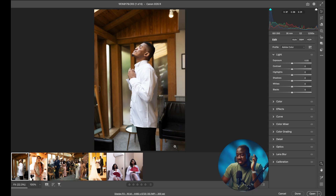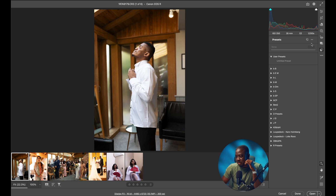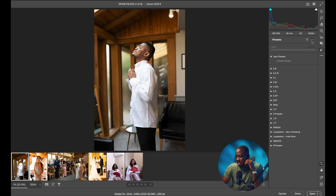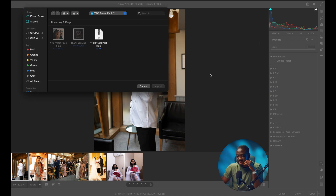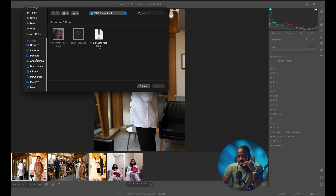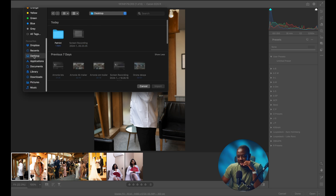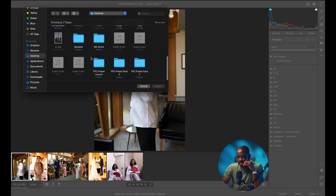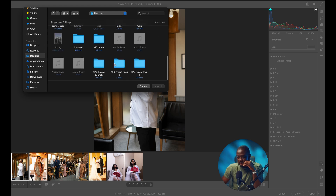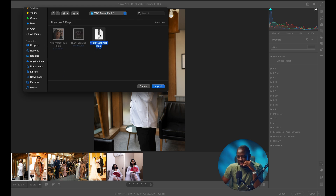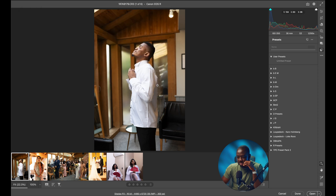Once you import all your pictures into Camera Raw, like I have done here, go straight to this icon here — click it, that's your preset icon. Click these three dots and go to Import Profiles and Presets. You have to navigate to where you've kept your presets. Mine is on the desktop — desktop, preset pack 2, YPC preset pack 2 zip — hit Import, and you have it here.